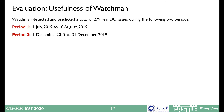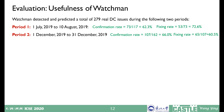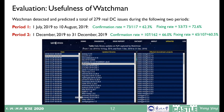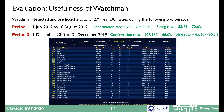We also deployed Watchman to monitor PyPI libraries and evaluated its usefulness based on developer feedback. In total, Watchman detected and predicted 279 real DC issues during the evaluation period and achieved high confirmation and fixing rates. All the daily library update information on PyPI captured by Watchman and our detected real DC issues are released on our website.